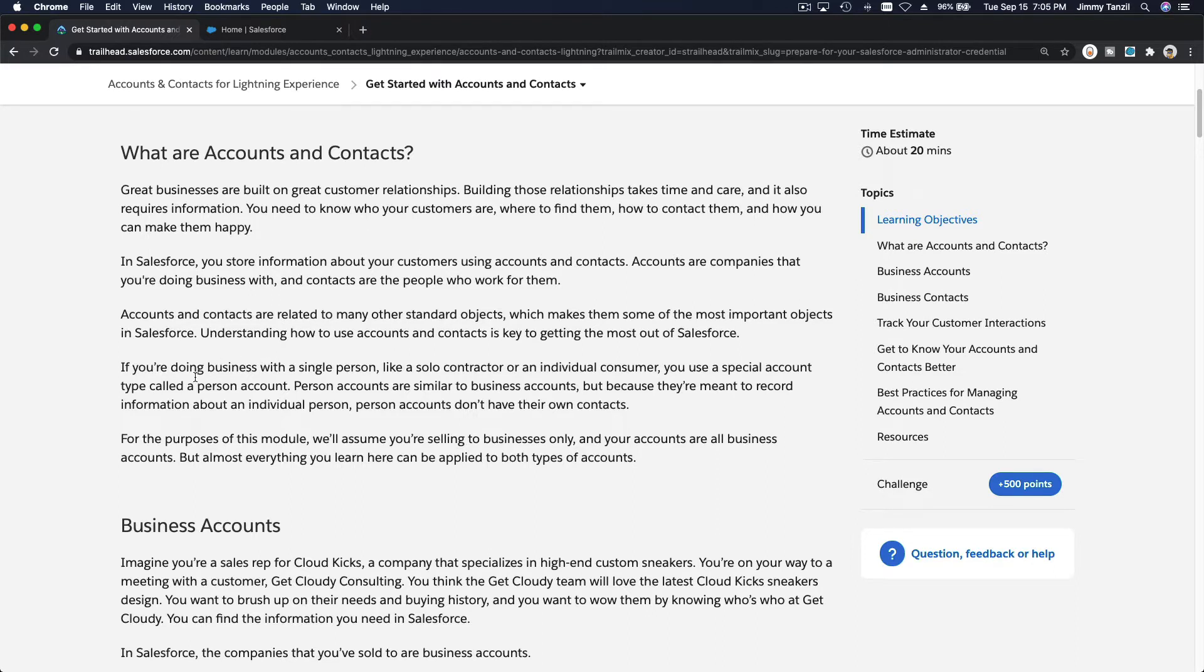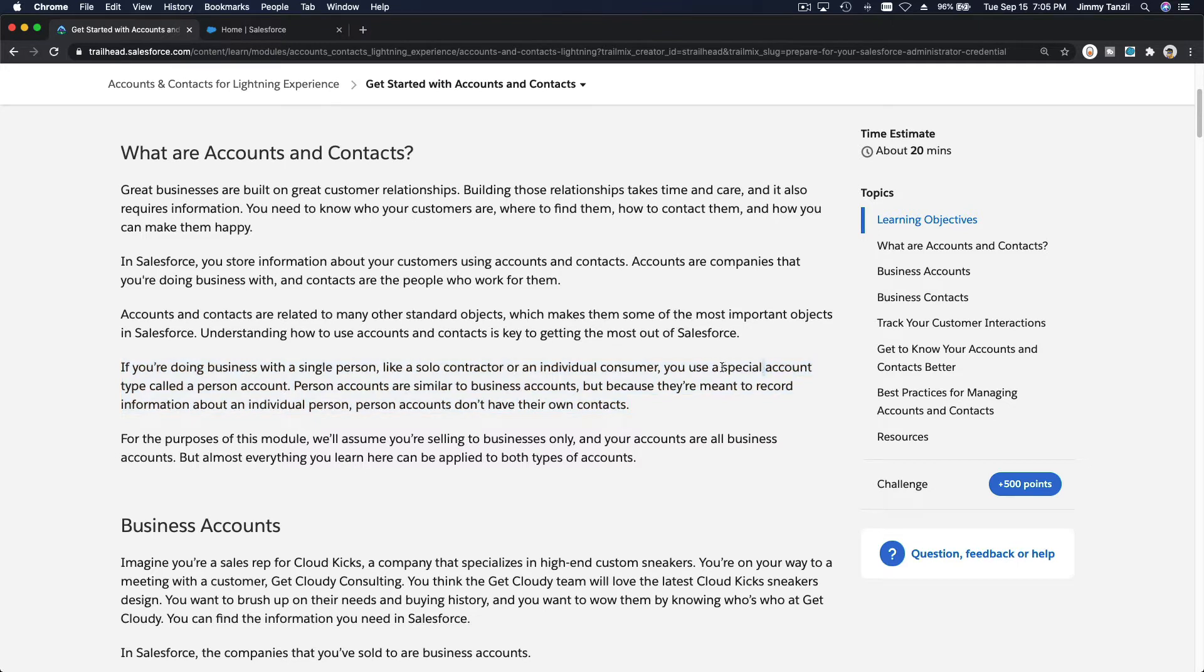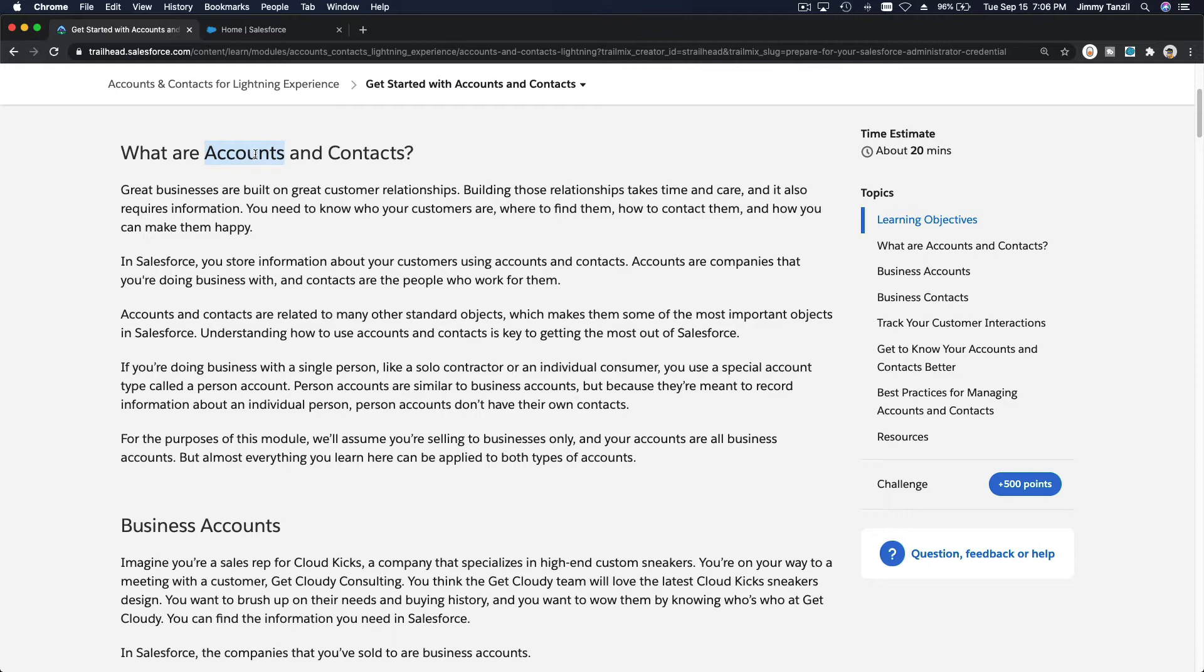A personal account represents one individual. If you're doing business with a single person, an individual, you use a special account type called person account. The normal type, not the special one, is just an account like an organization, a business which can have multiple contacts.